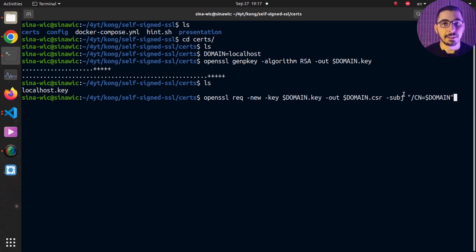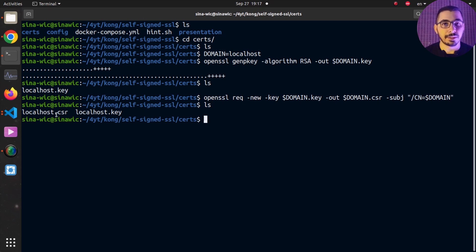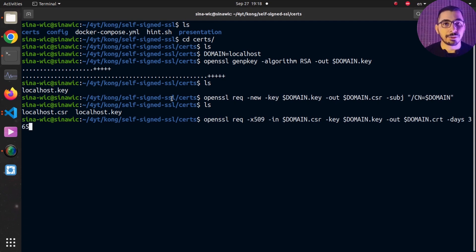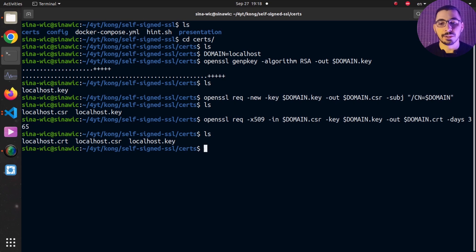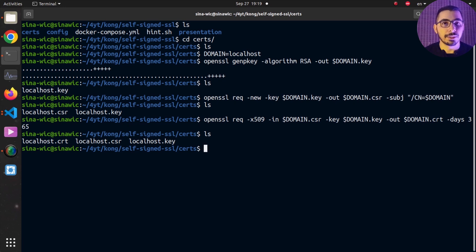Next, I create the CSR file by passing in the key file I just created. After hitting enter and running `ls`, the CSR file is visible — it's required for creating the cert file. Finally, using another OpenSSL command I create the cert file with a validity of 365 days. Running `ls` shows the key, CSR, and cert files are all ready.